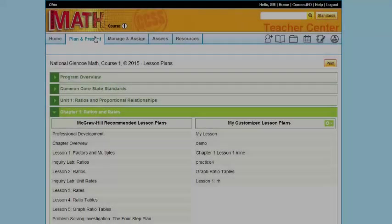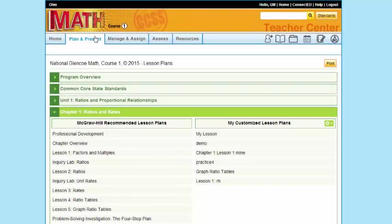Welcome back. We're going to dive a little deeper into Plan and Present with this video and go down to a lesson level. So I'm going to choose my Plan and Present tab, open up whatever chapter I want to work on, and go to the lesson that I choose. So I went to Chapter 1, Lesson 1.